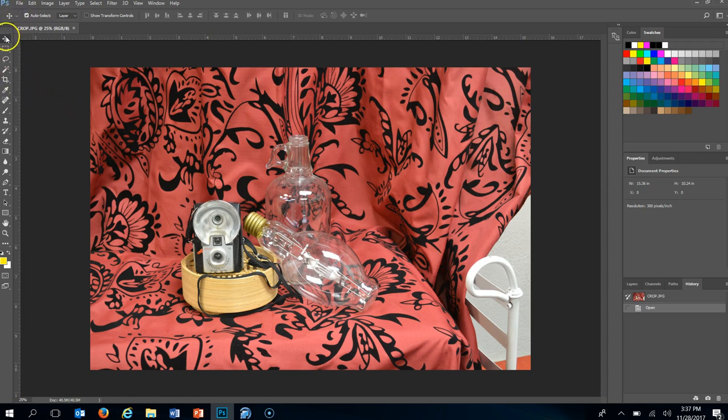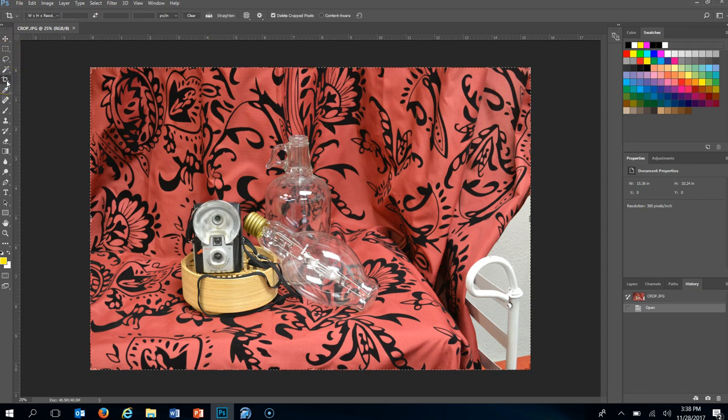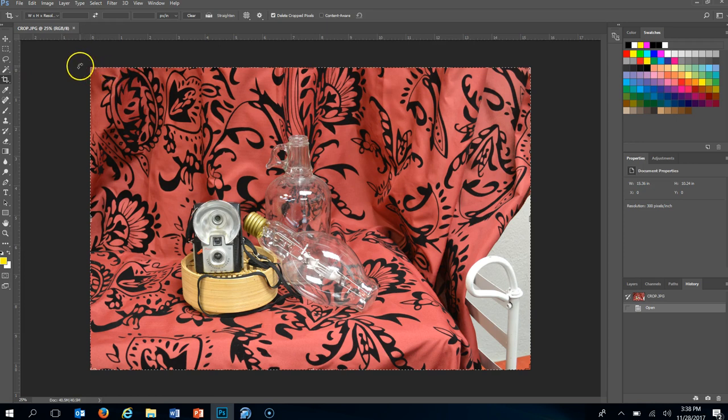I'm going to show you the crop tool is 1, 2, 3, 4, 5th tool down. I'm going to click that and it gives this little box around the outside edges.